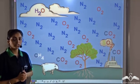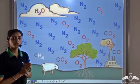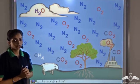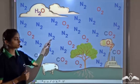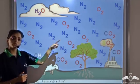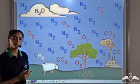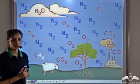We know air around us is made up of different types of gases. There is nitrogen, oxygen, water vapour and so on.